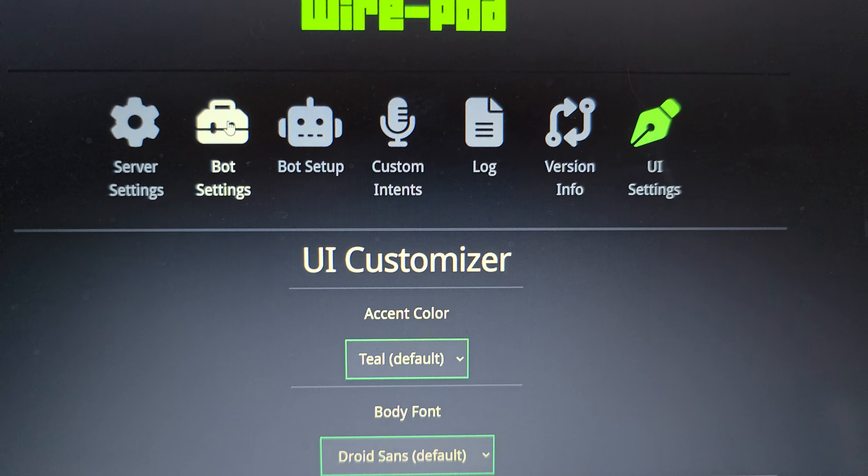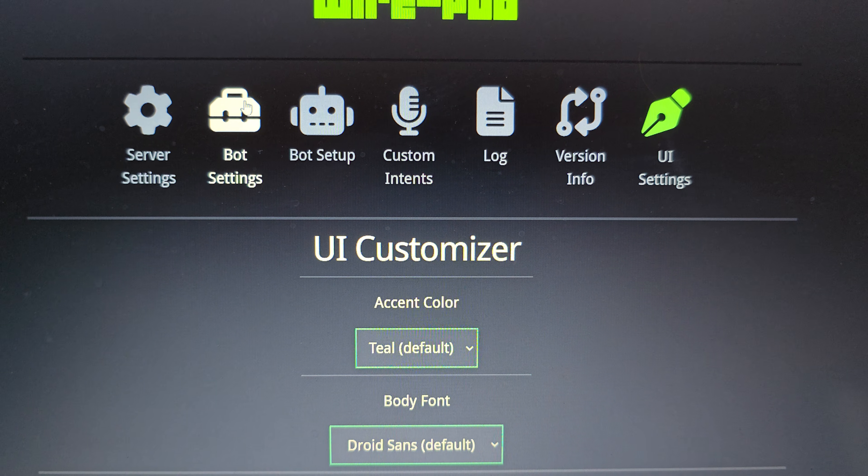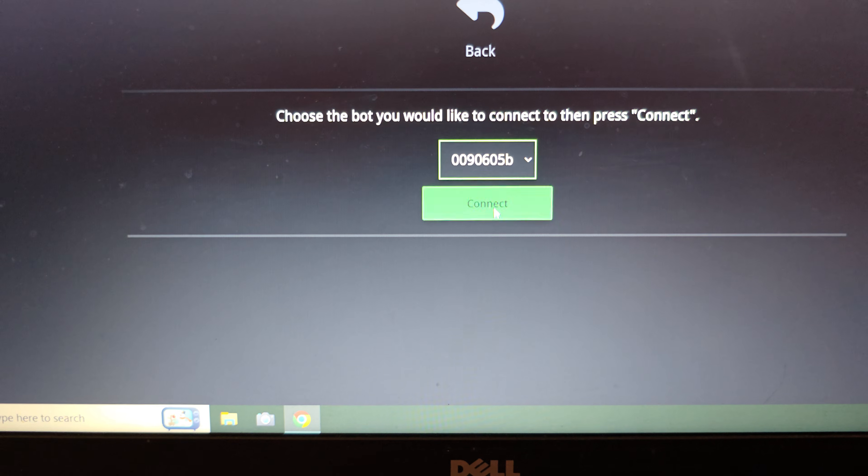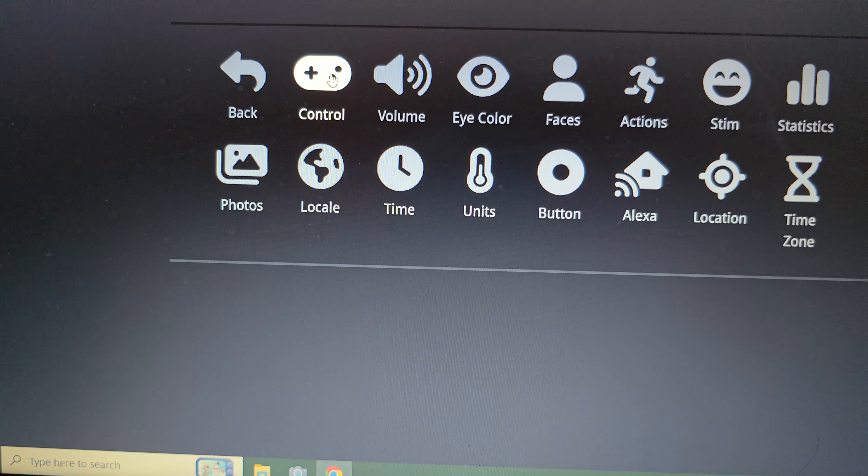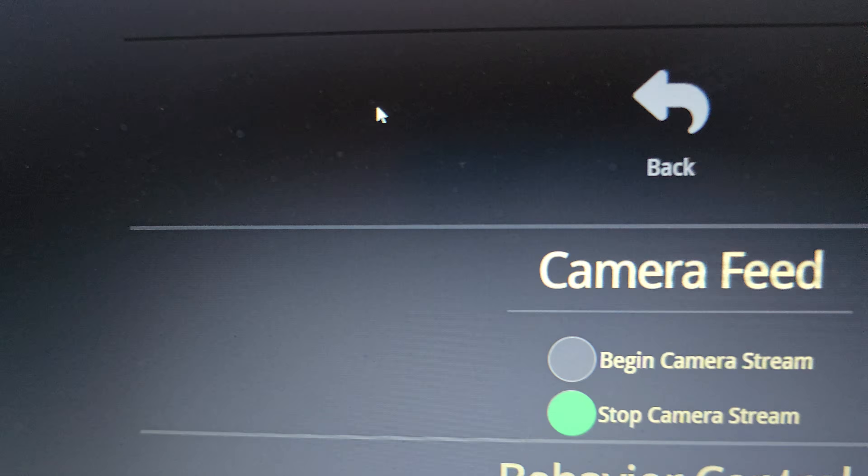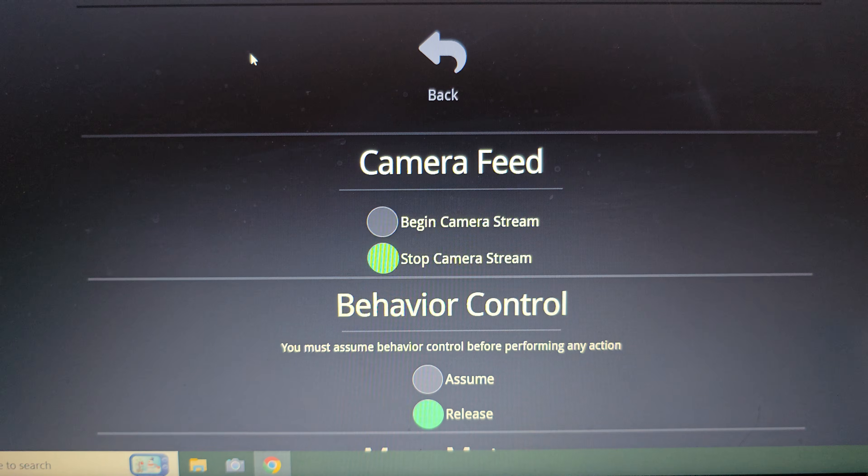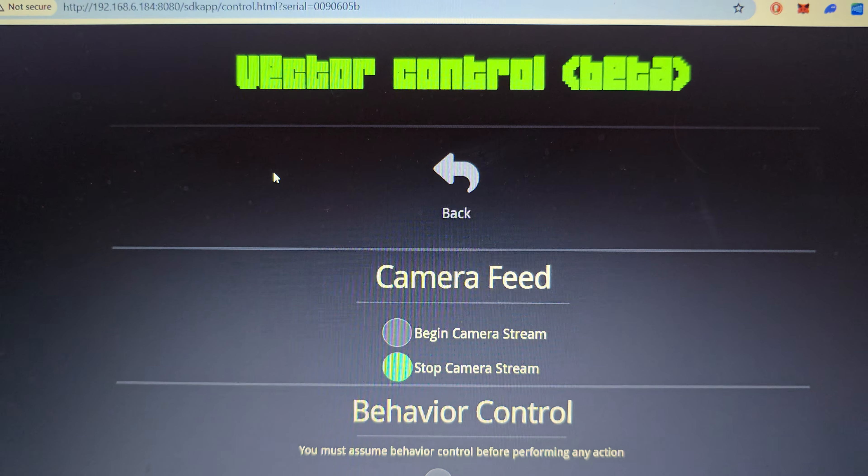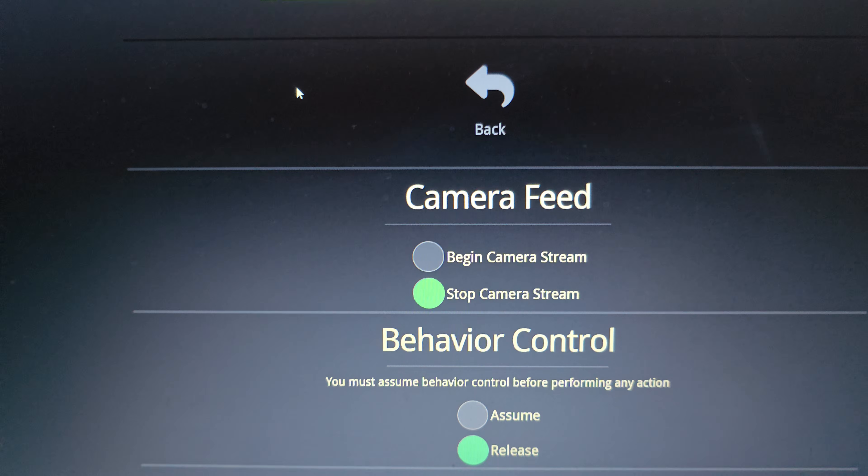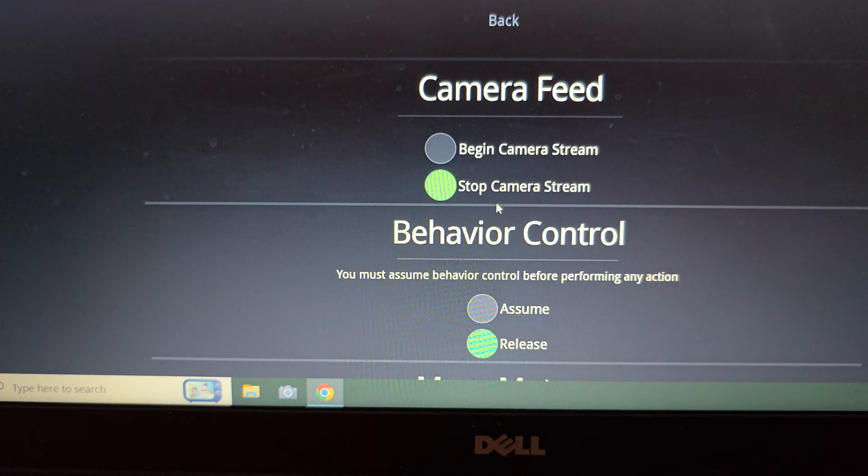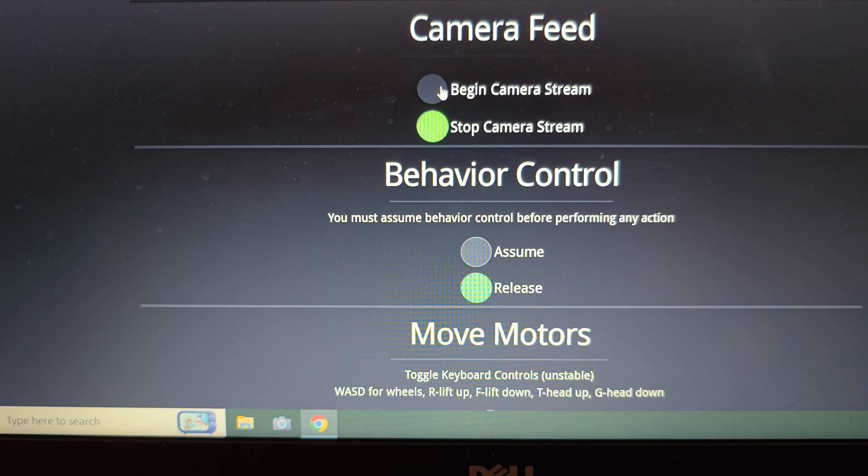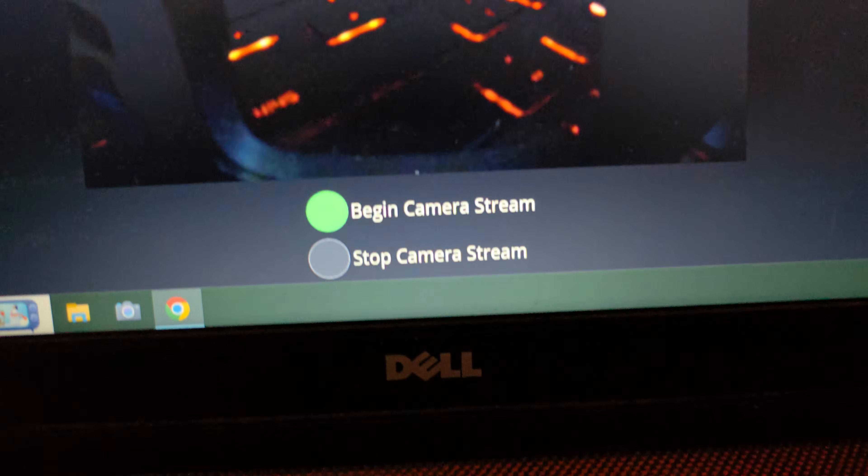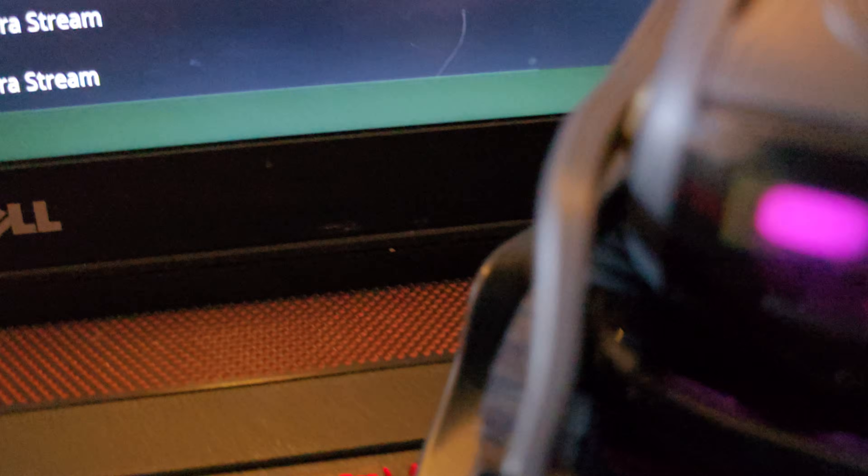Another thing that I didn't show was the vector control. So if I go back in and connect my vector, you can see this button here, which is control. All right vector, calm down. And that will allow you to choose all these options. You can begin the camera stream, which will bring up the camera stream from vector.